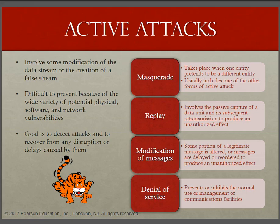For example, an authentication sequence can be captured and replayed after a valid authentication sequence has taken place. The second type — a replay — involves the passive capture of a data unit and its subsequent retransmission to produce an unauthorized effect.